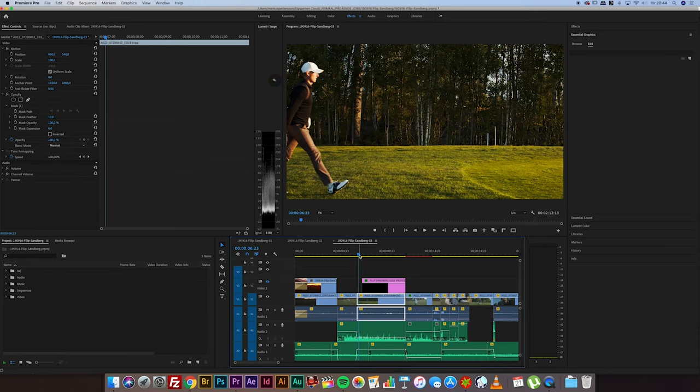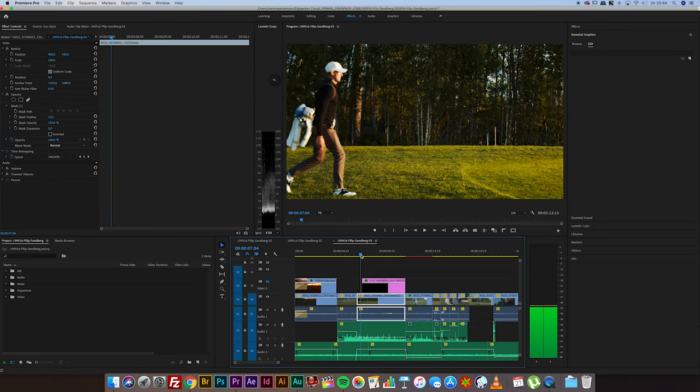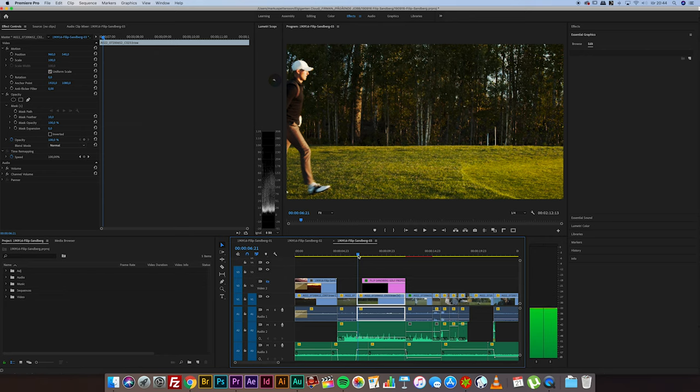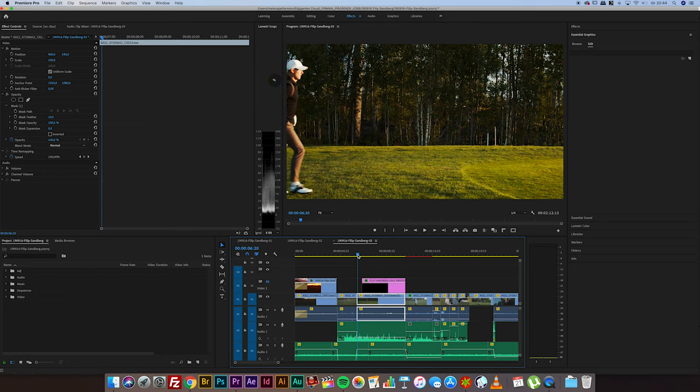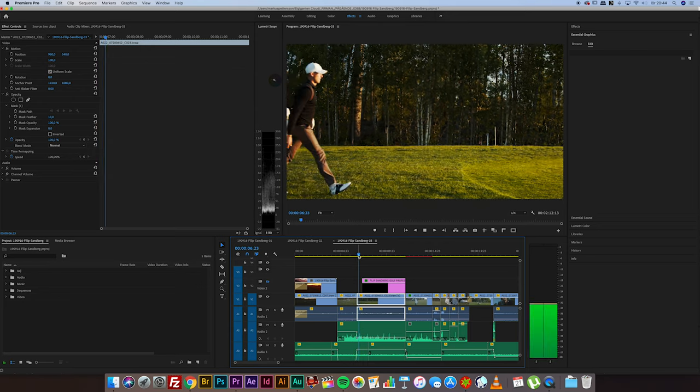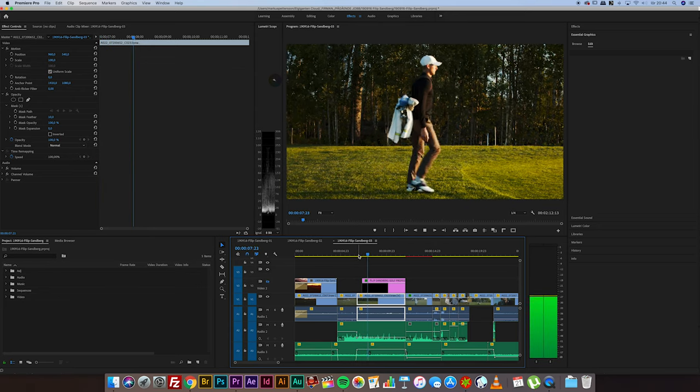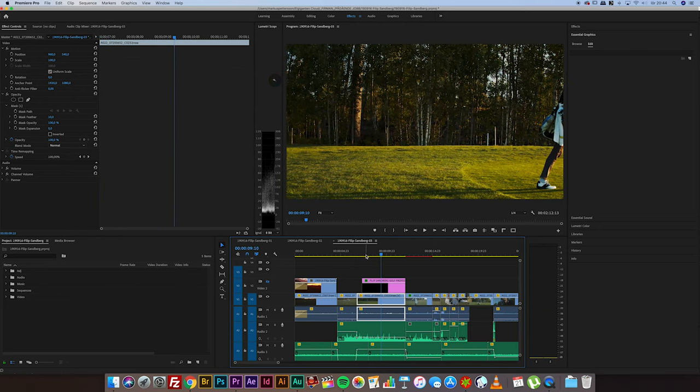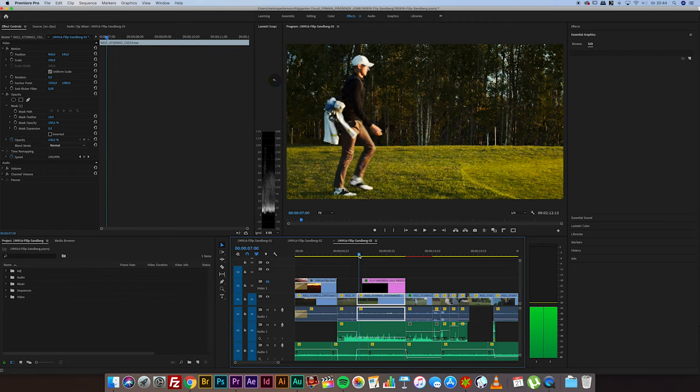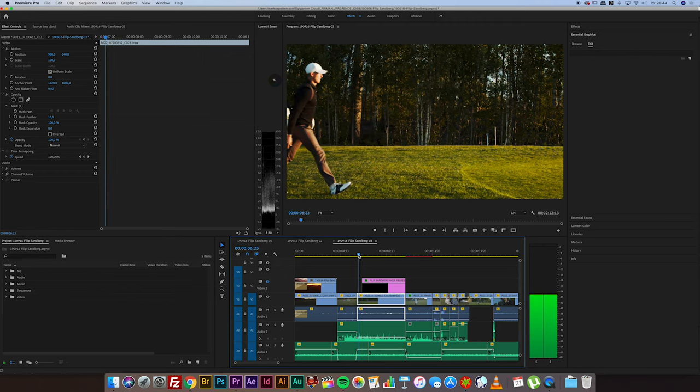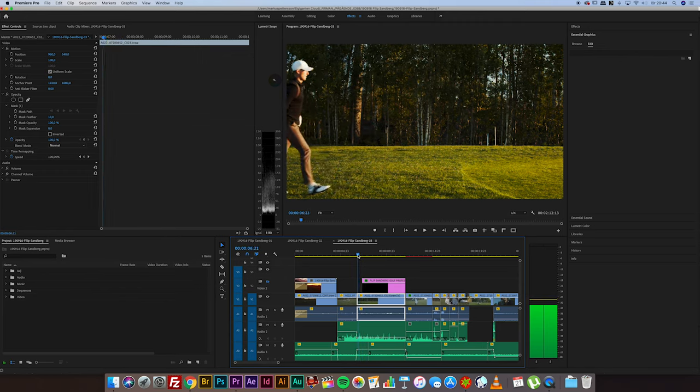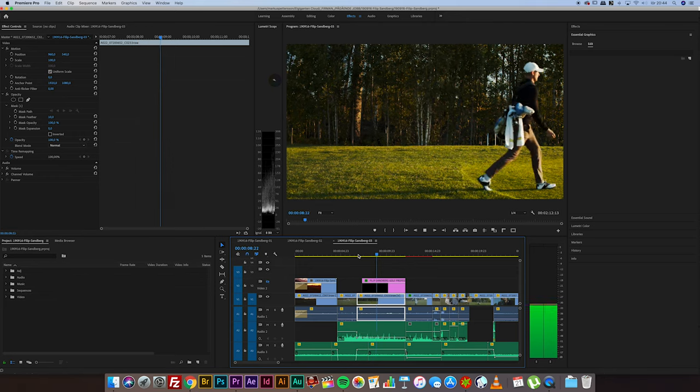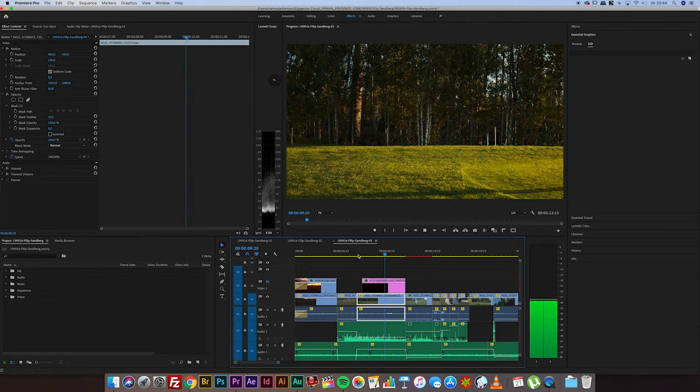So I shot this video recently and this is a promotion video for Philip who is pursuing a career as a golf professional. And in this scene he just walks from left to right across the screen like this. And I had this idea before I even shot this scene that he was gonna do a reveal of the title of the video.